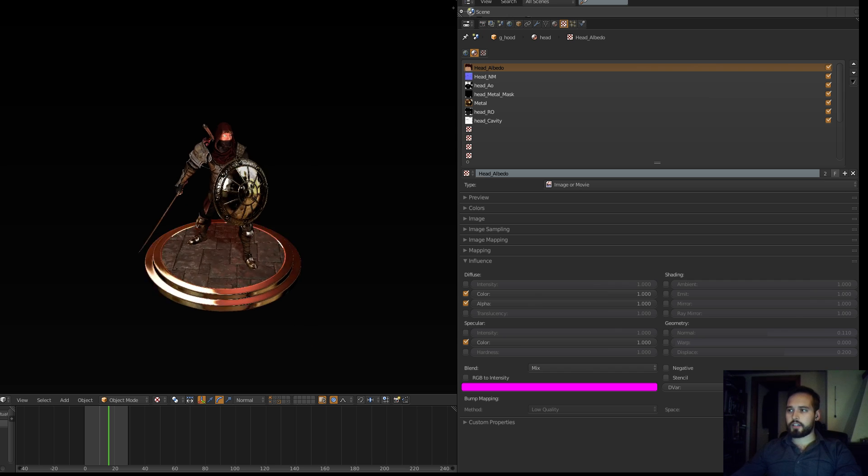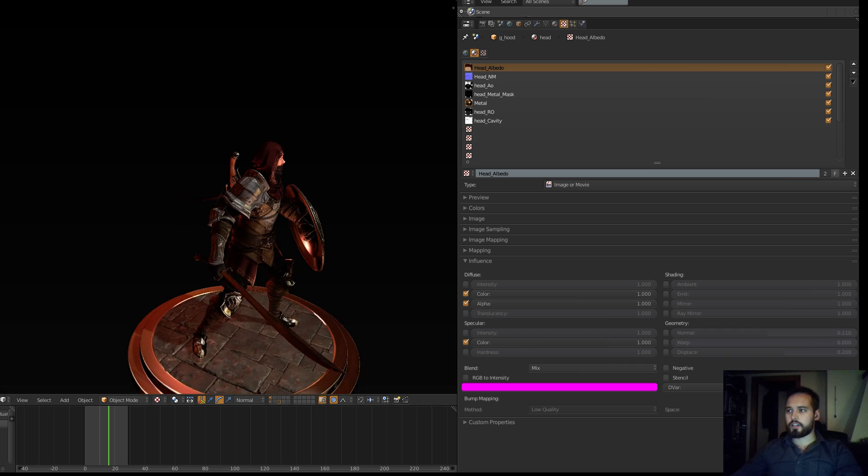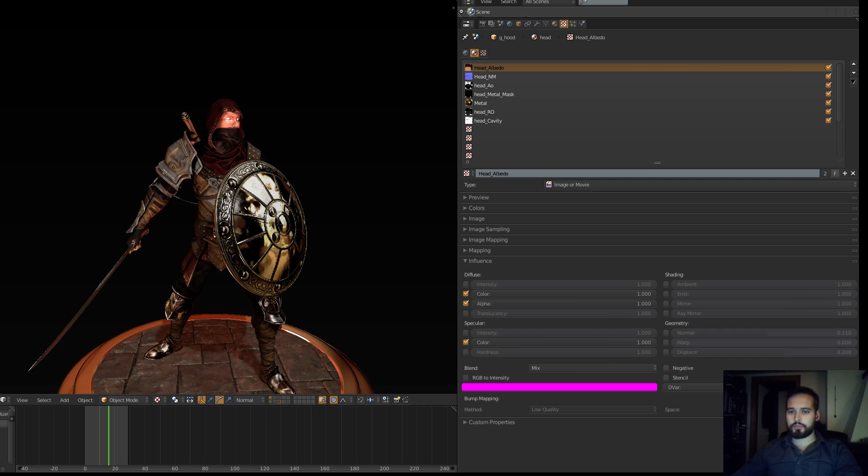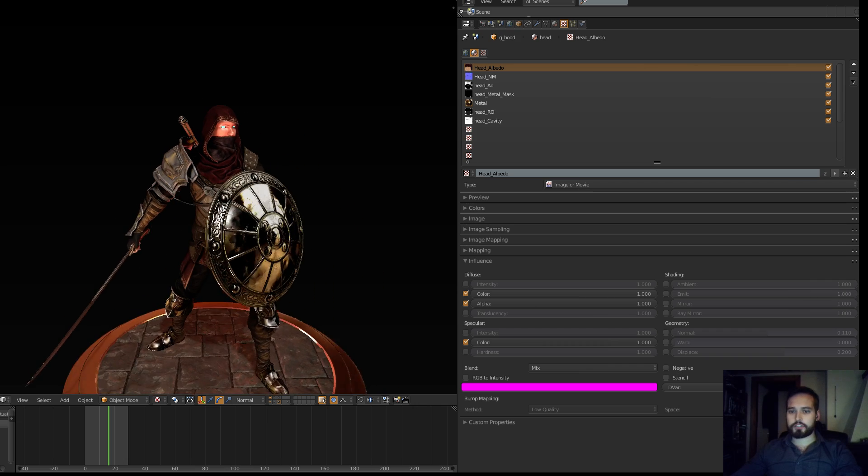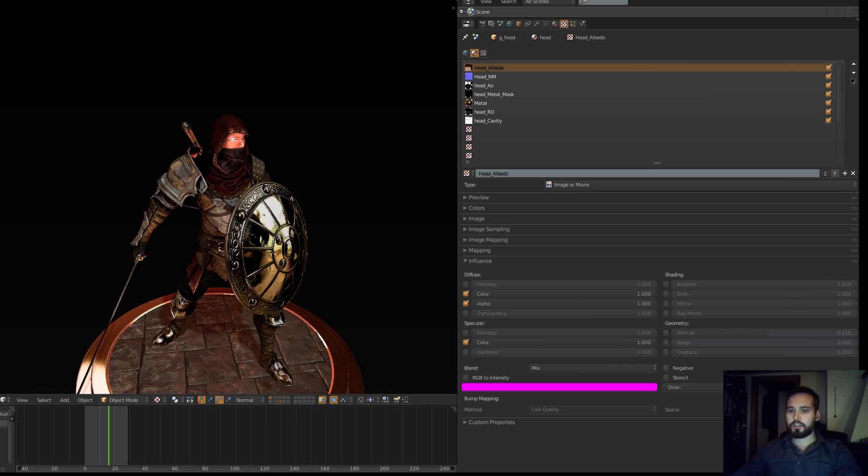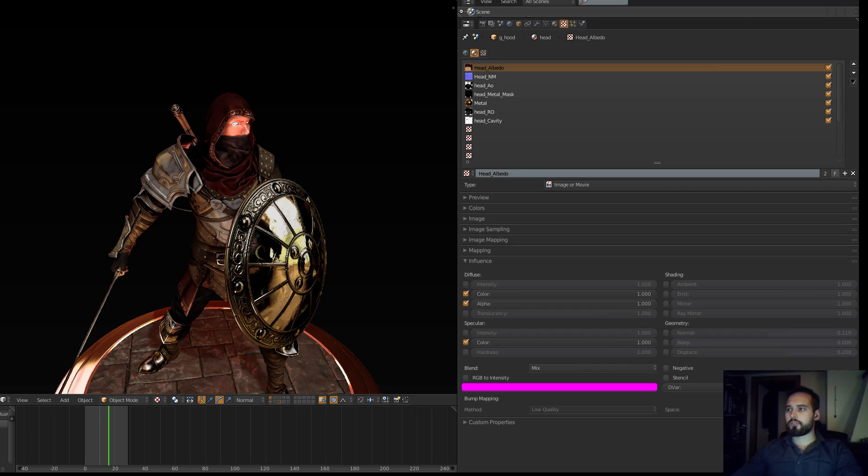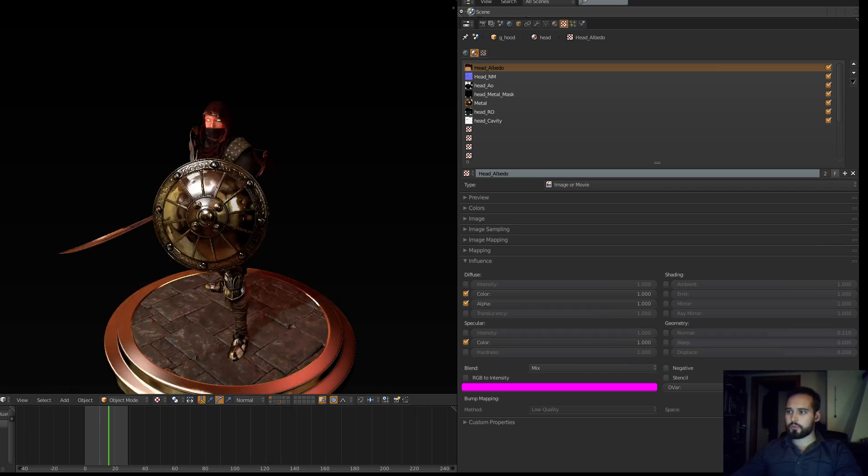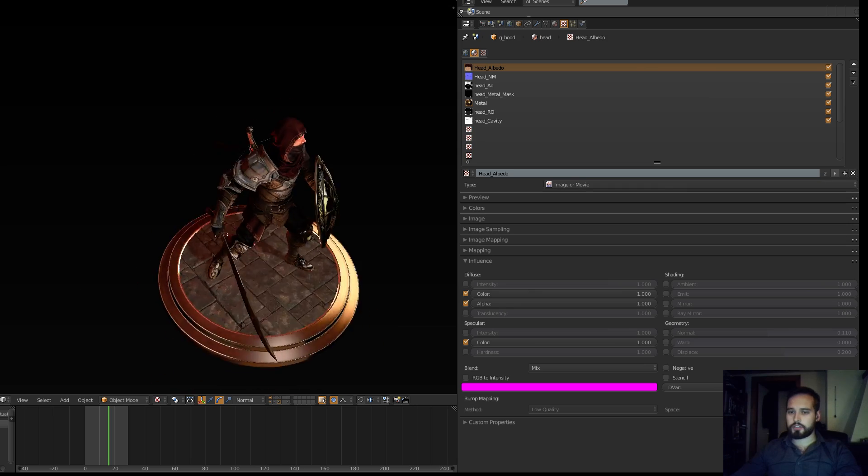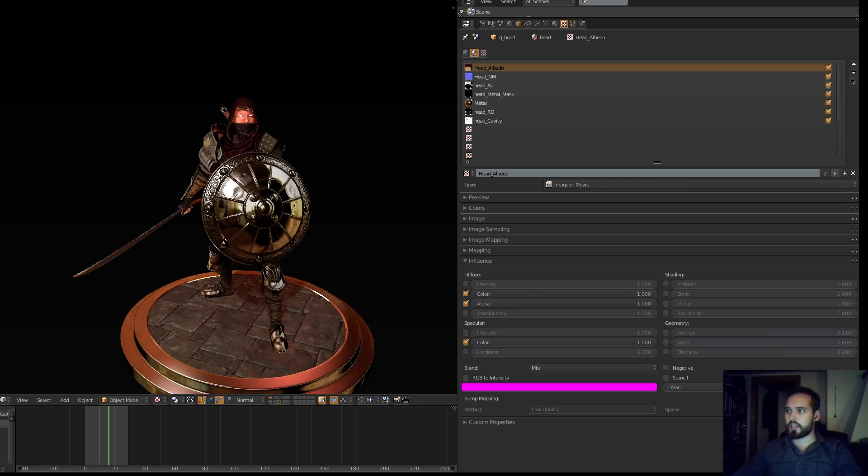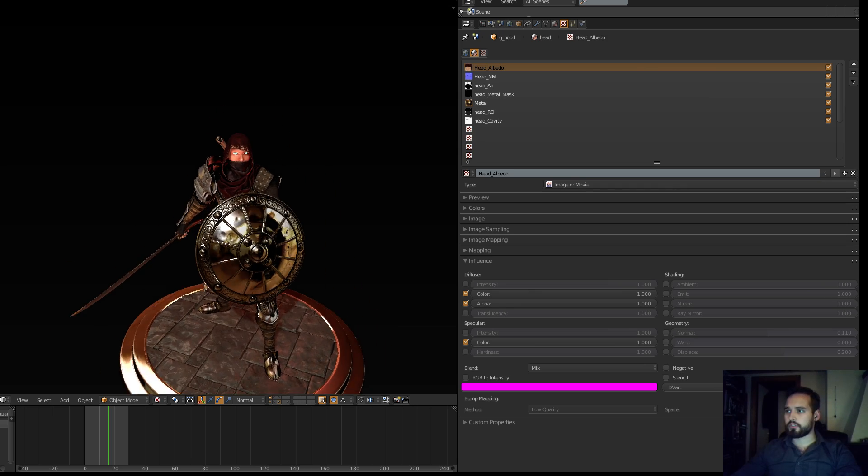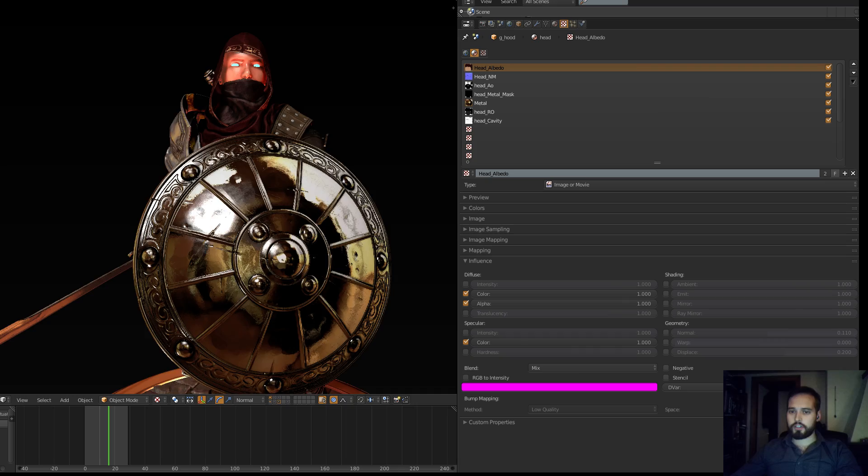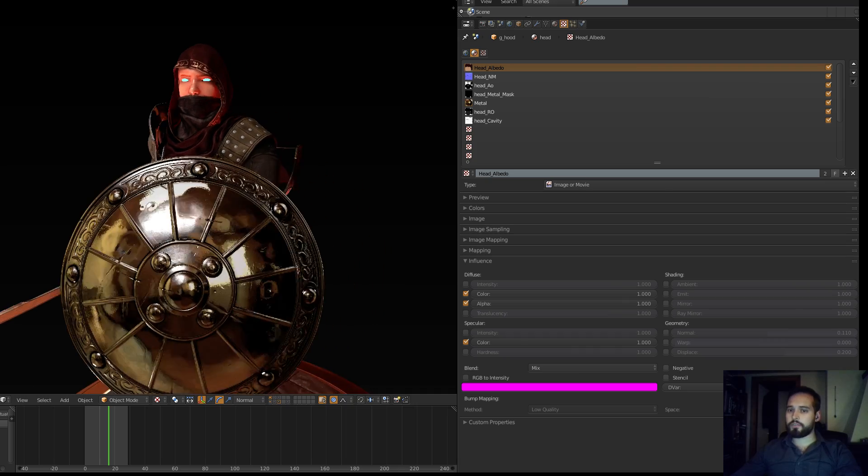I actually thought that I was going to have to write some shading support to be able to reach this kind of quality, but this is just out of the box standard materials. Nothing fancy actually at all.